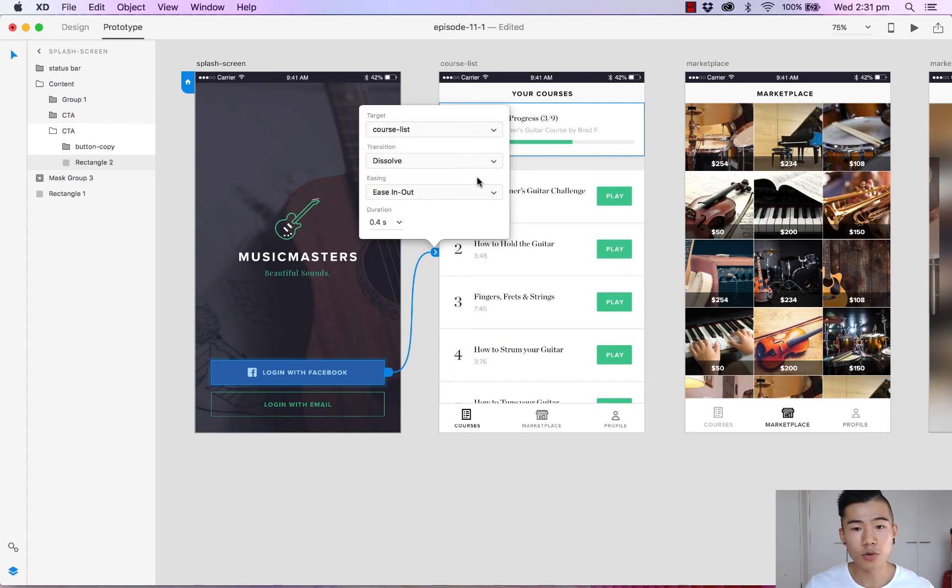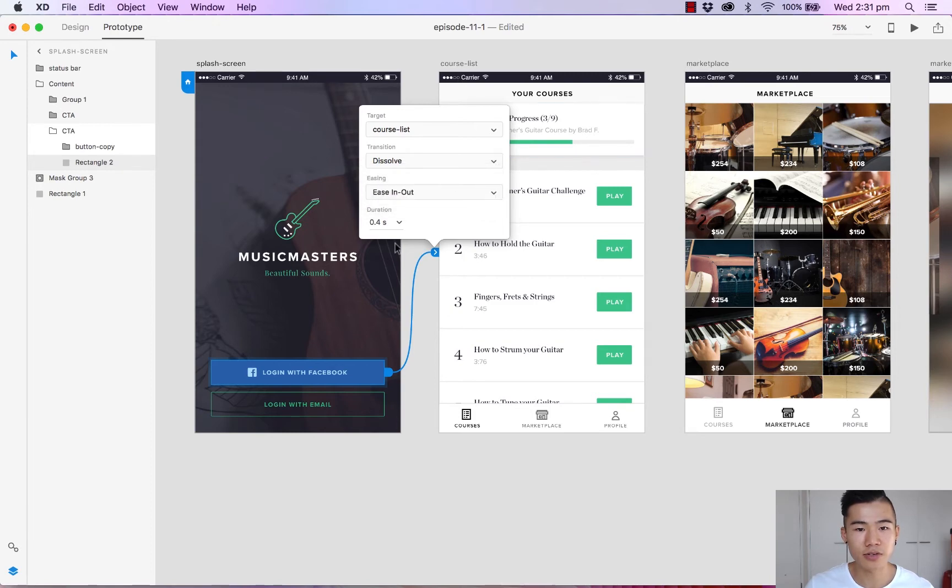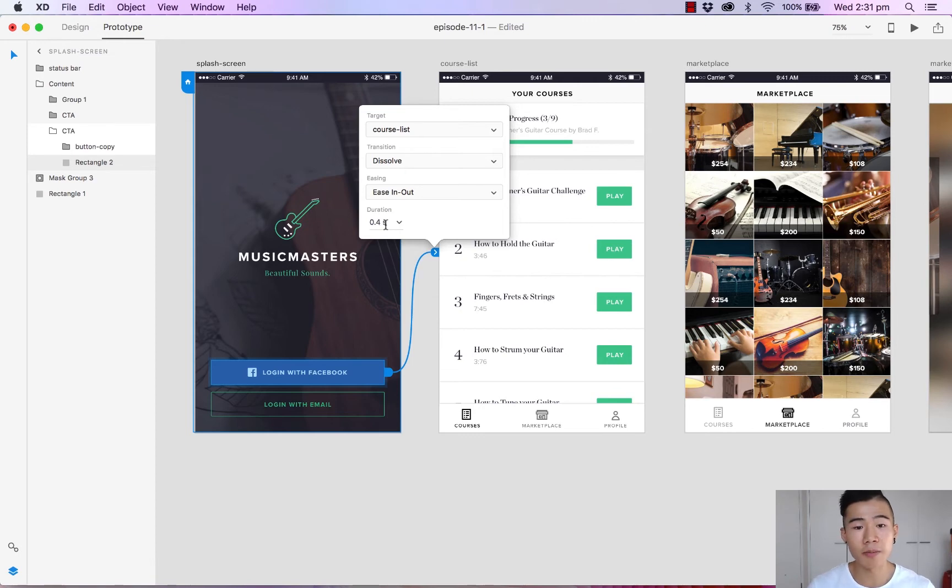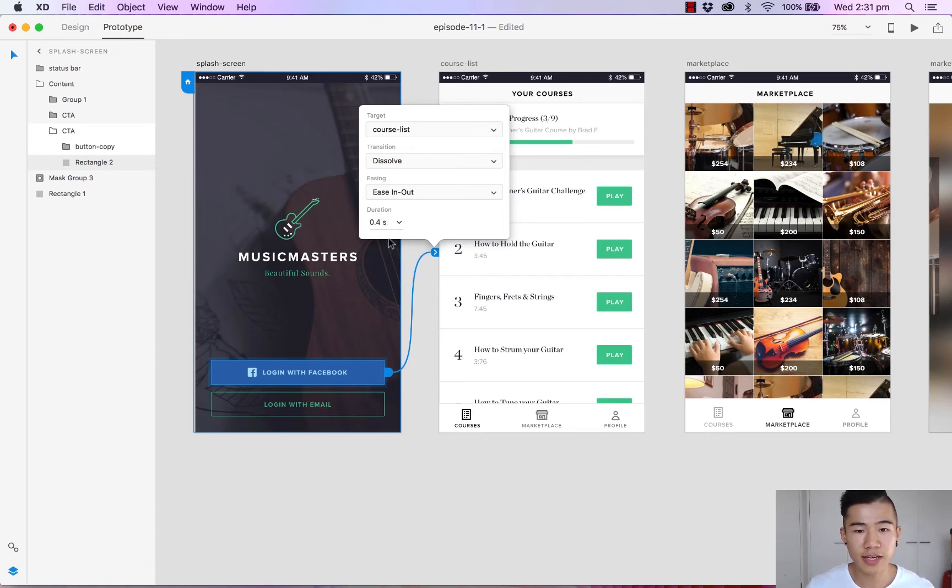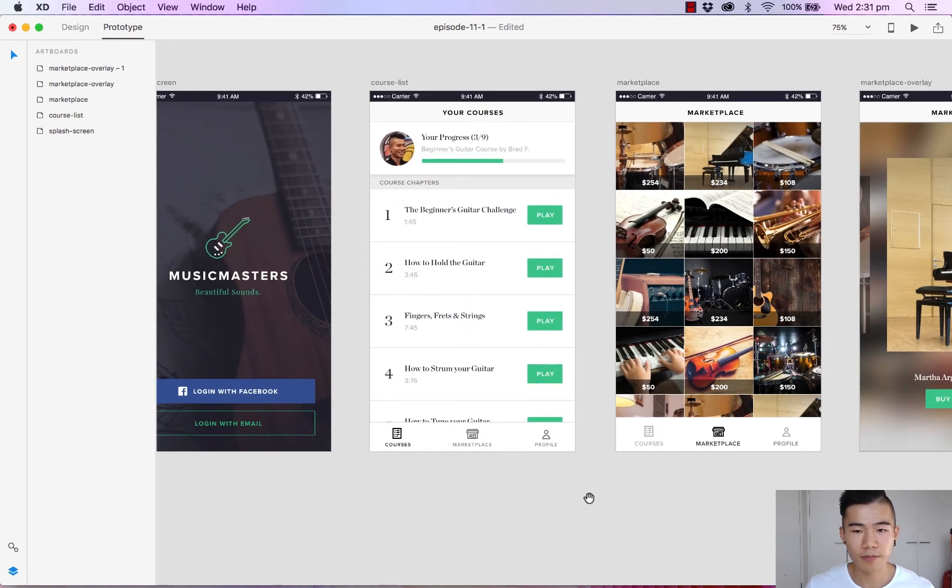And you can also create smoother transitions with the ability to turn on and off the easing effects. So I like to use ease in and out. And you can also set your duration. So of course the larger the number the longer the duration. So we'll leave it at 0.4 seconds. That's done.